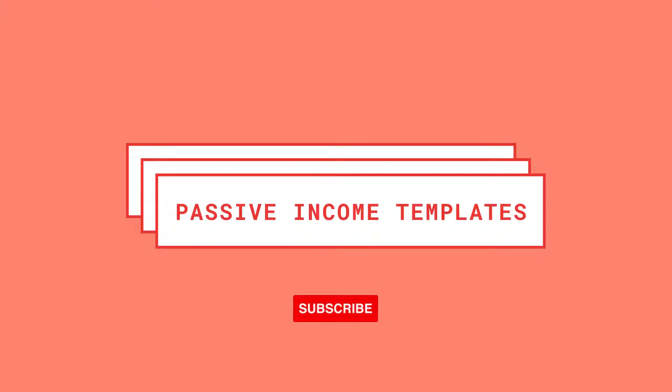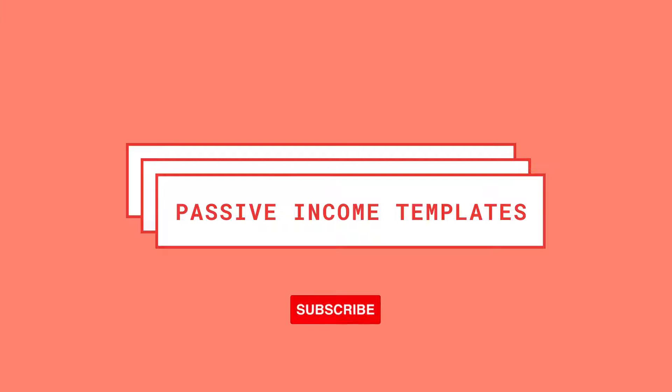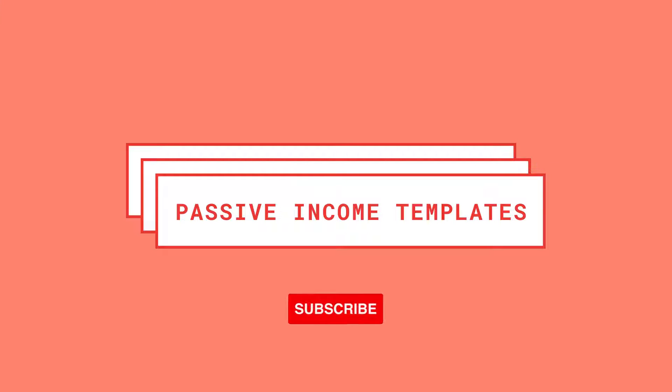Hello and welcome to or back to Passive Income Templates. My name is Laura and by the end of this video you'll know how to self-publish hardcover books using Amazon KDP.